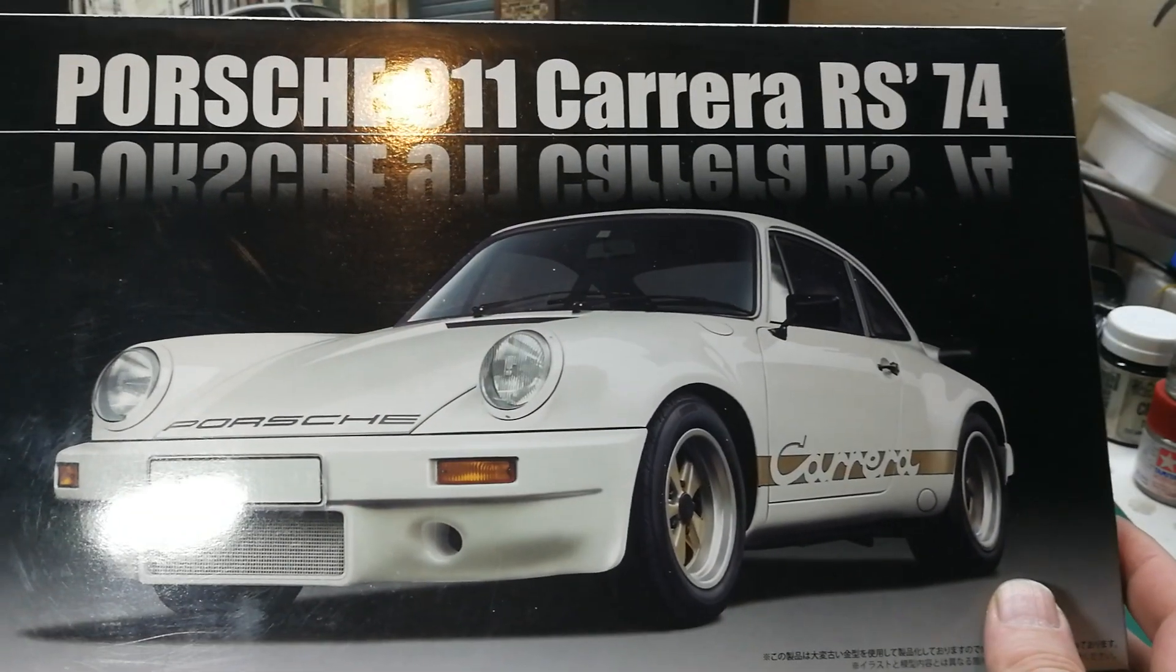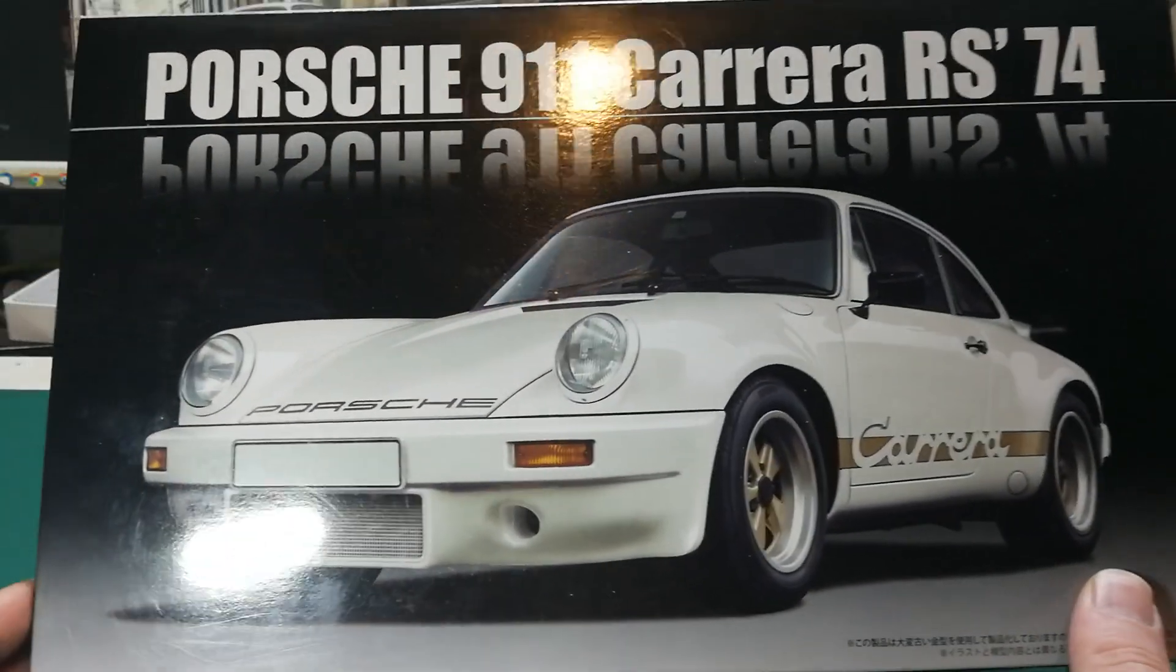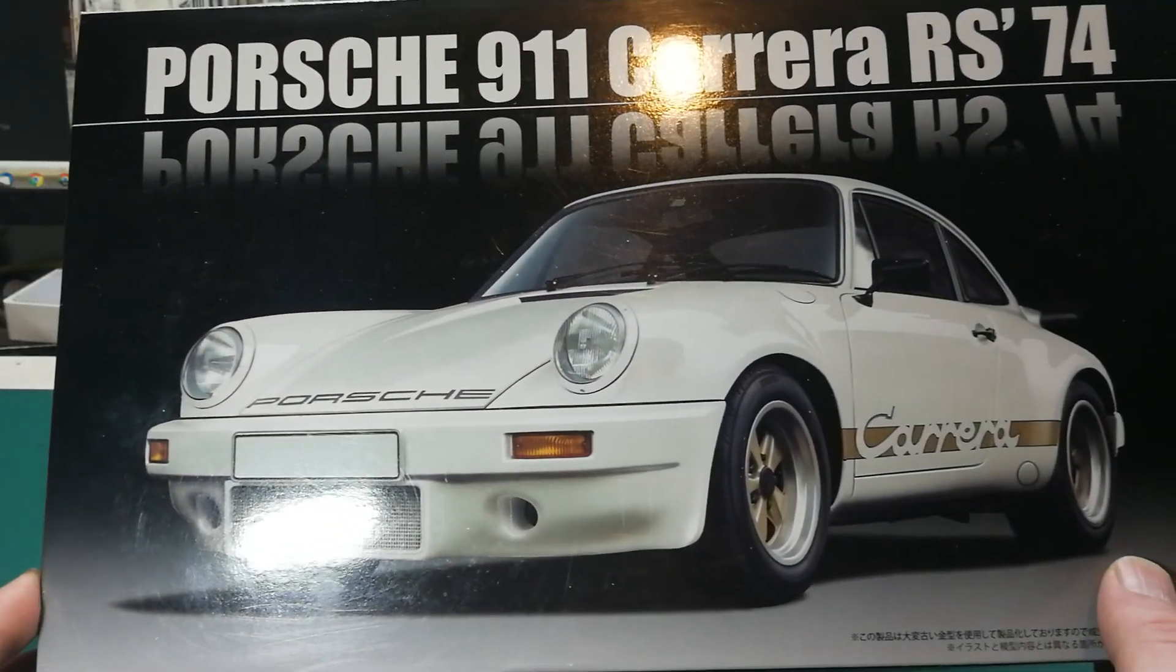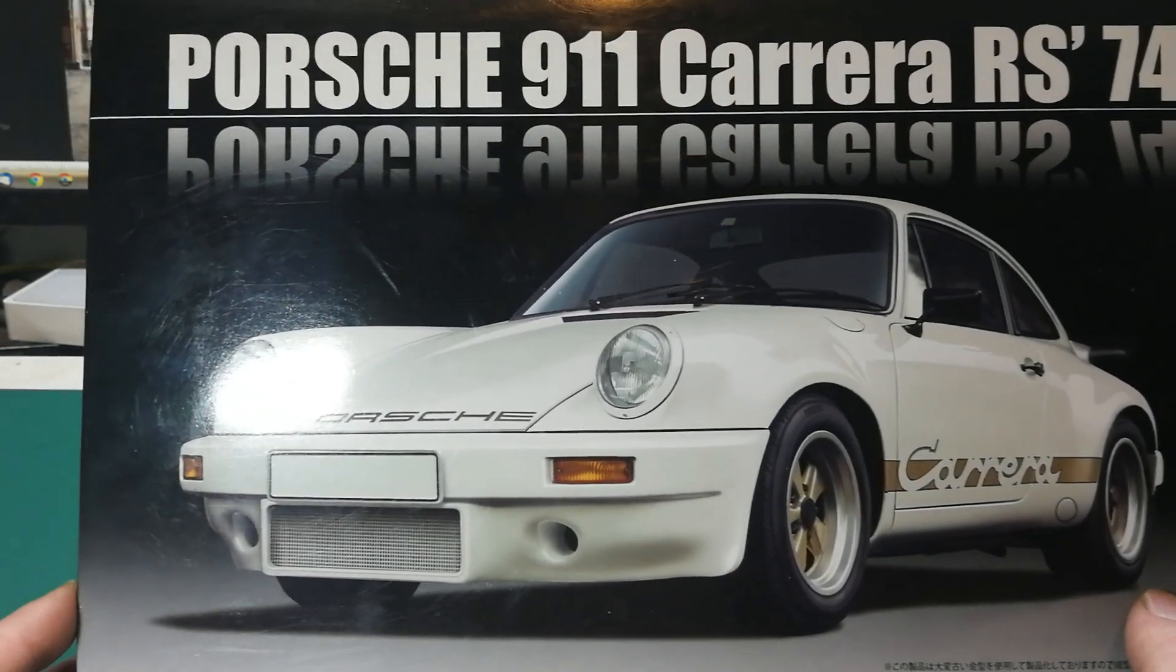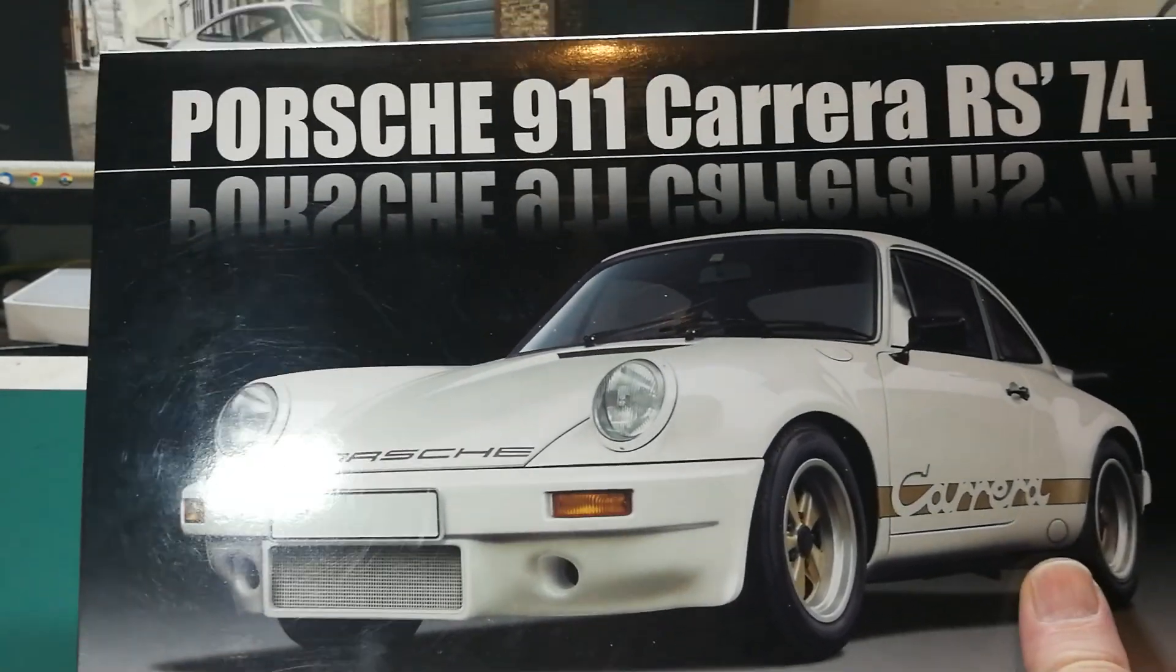Good day, ladies and gentlemen. Let's have a quick look at the Porsche 911 Carrera RS.